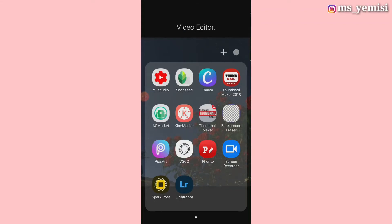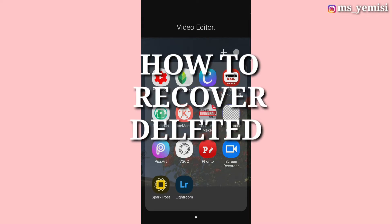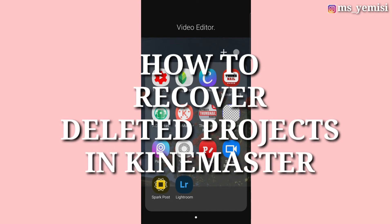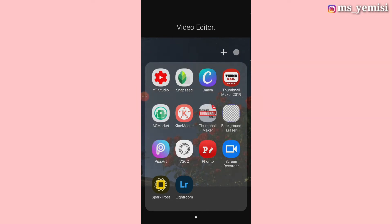Hi guys, my name is Yemisi. Welcome to my channel. Today I'm back again with another YouTube hack. In this particular video, I'm going to be showing you how to recover deleted projects in your KineMaster. Hold up, I know how you feel when you mistakenly delete a project and you think you have to start again, but no babes, I'm going to show you how to retrieve the deleted project in a bit.